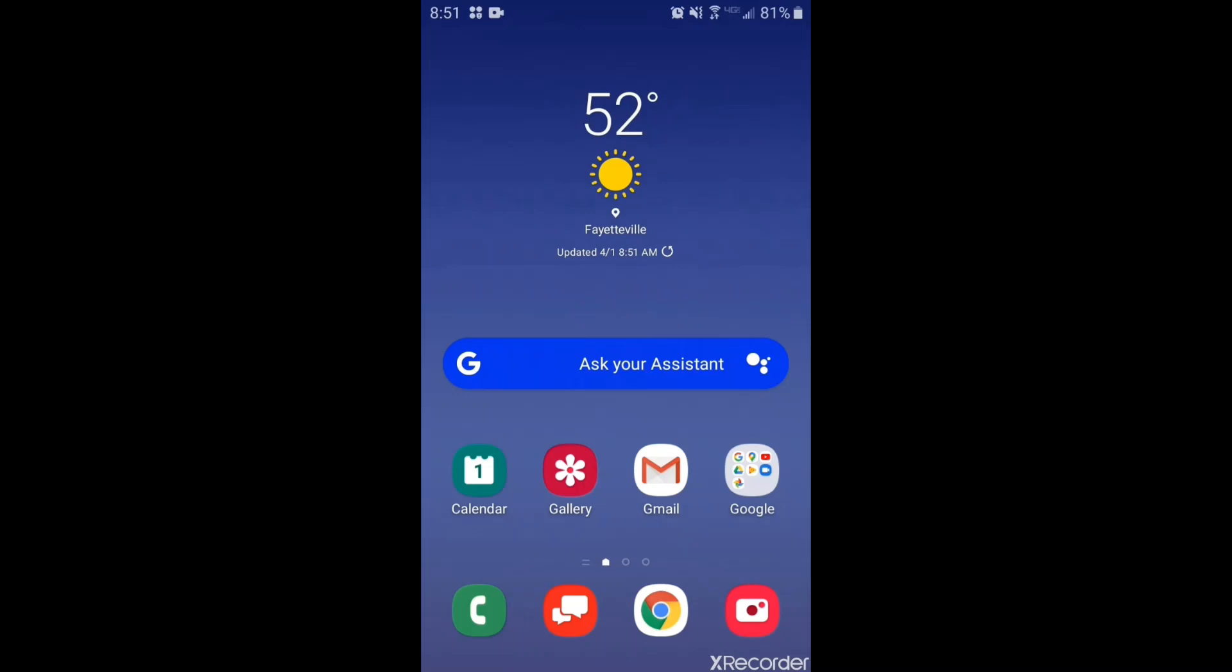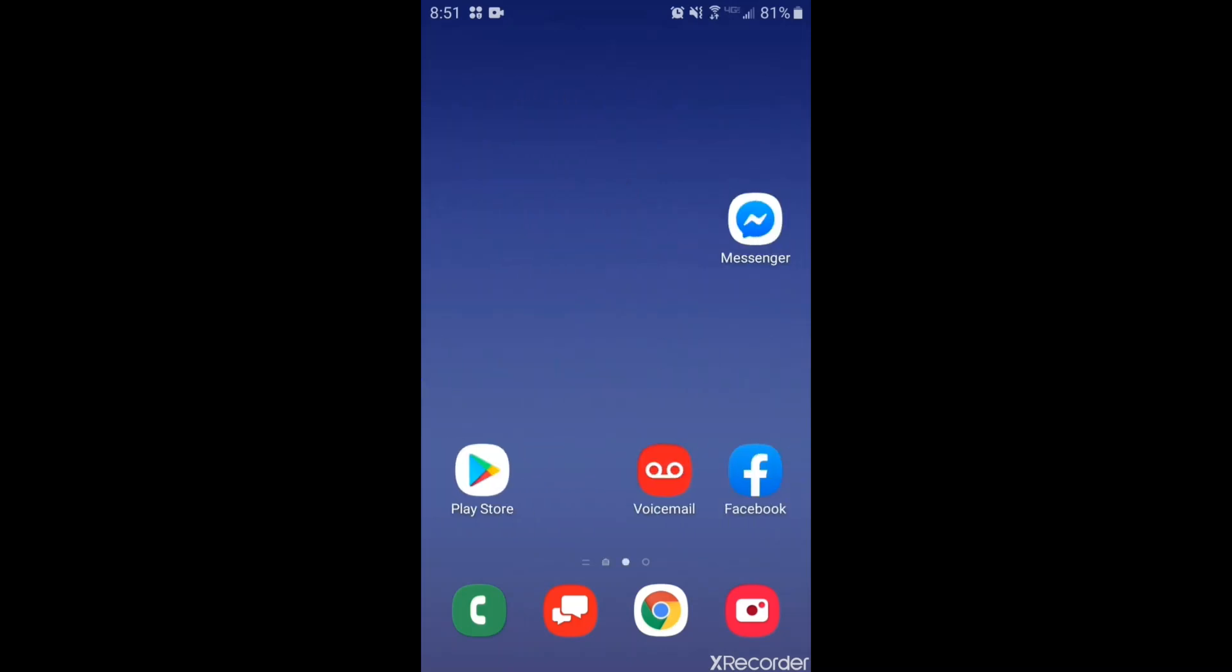Hey everybody, it's Ms. McGall from Harp Elementary. Today I'm going to be showing you how to download Google Classroom on an Android.